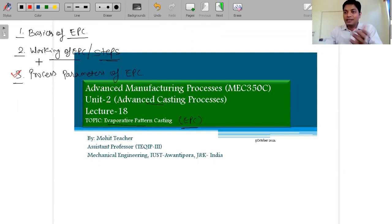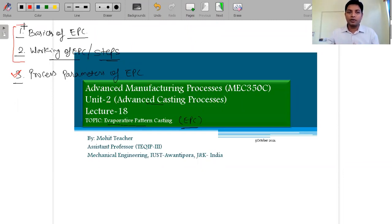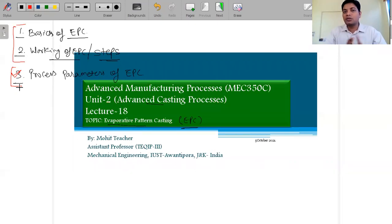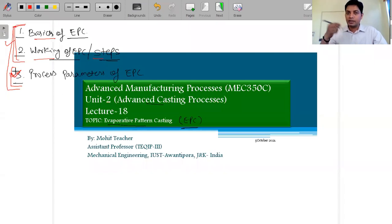If we are only going through the principle and working part of EPC, we are at a lower standard. To increase our understanding, we need to discuss what the parameters mean and what possibilities exist beyond just the working principle. Today we will cover the basics and working of EPC; process parameters will be discussed in the next lecture.